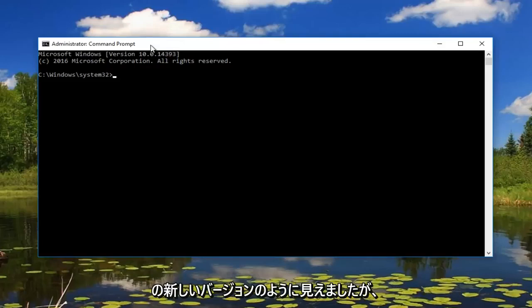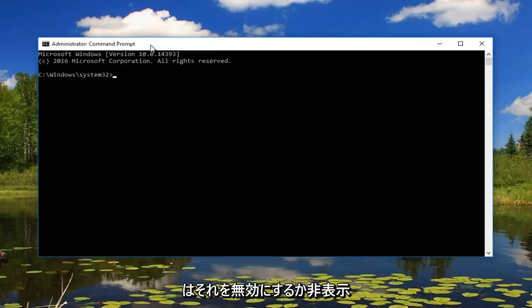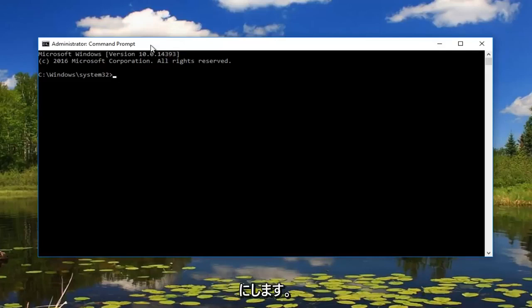So that's why it looked like it was a brand new version of Windows 10. But right now we're going to disable that or hide it because there's really no purpose to have it here anymore.